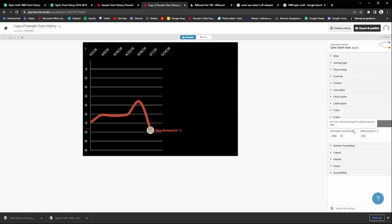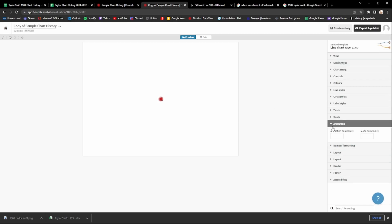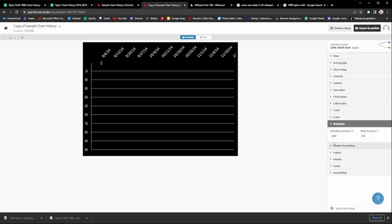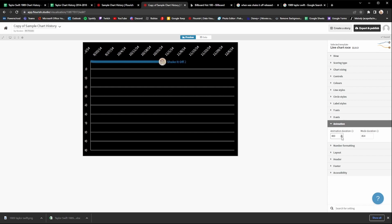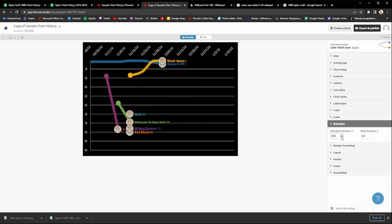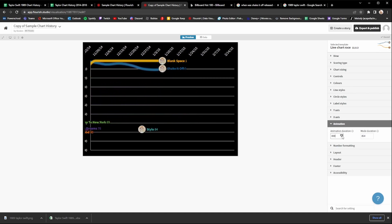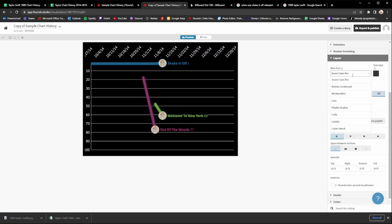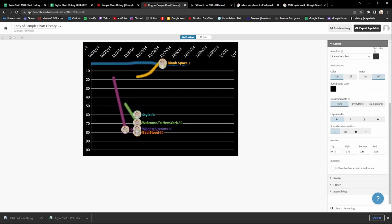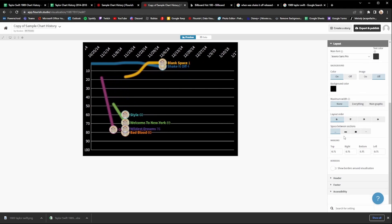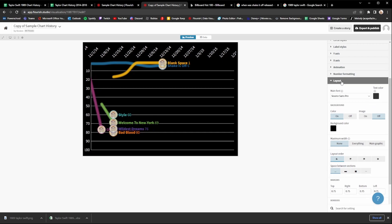For animation, this controls the speed at which the line moves. I usually keep mine at 2000 — that's pretty slow. You can make it even slower by increasing the value, or faster by lowering it. The lower the number the faster it goes; the higher the number the slower it will go. You can also tweak the layout if you'd like — change the font and other settings. I usually keep this the same but feel free to mess around with it.